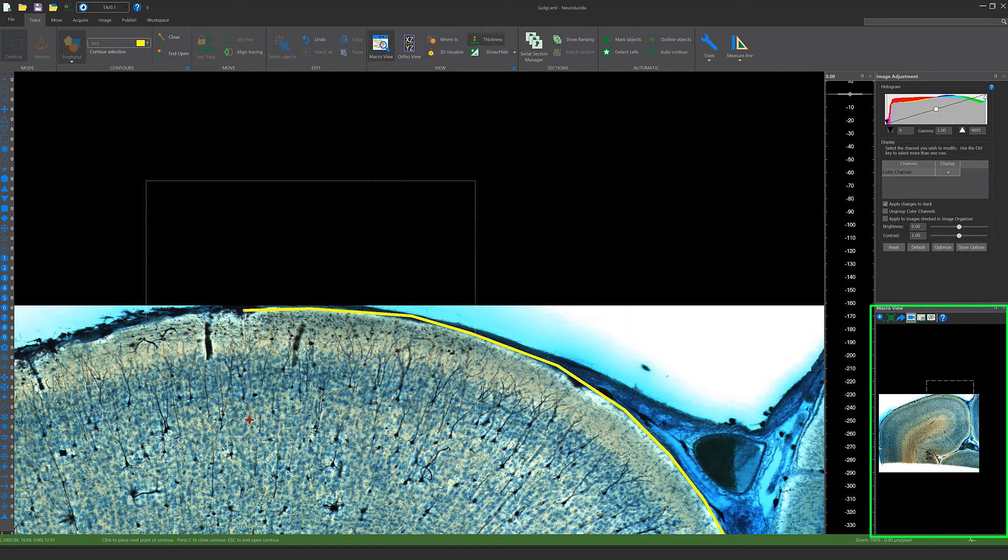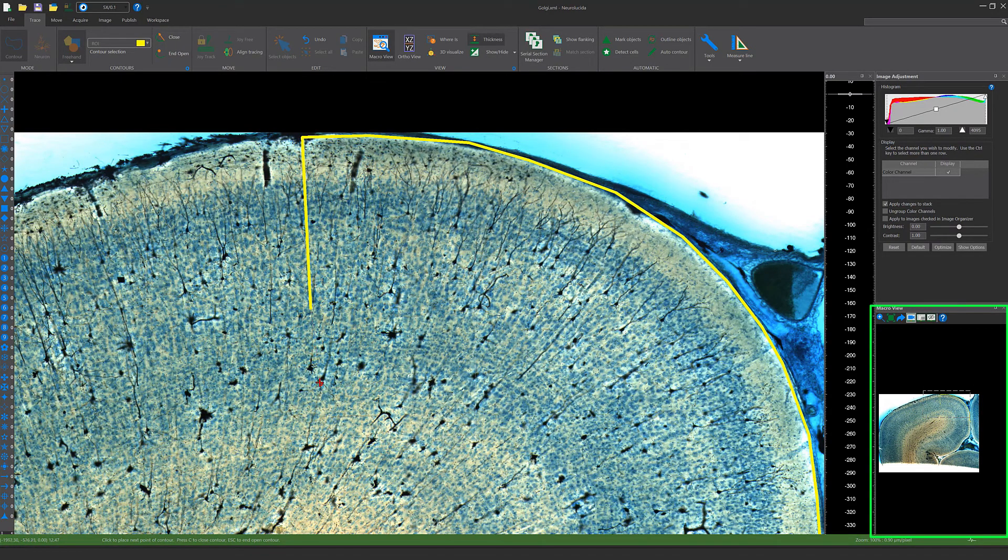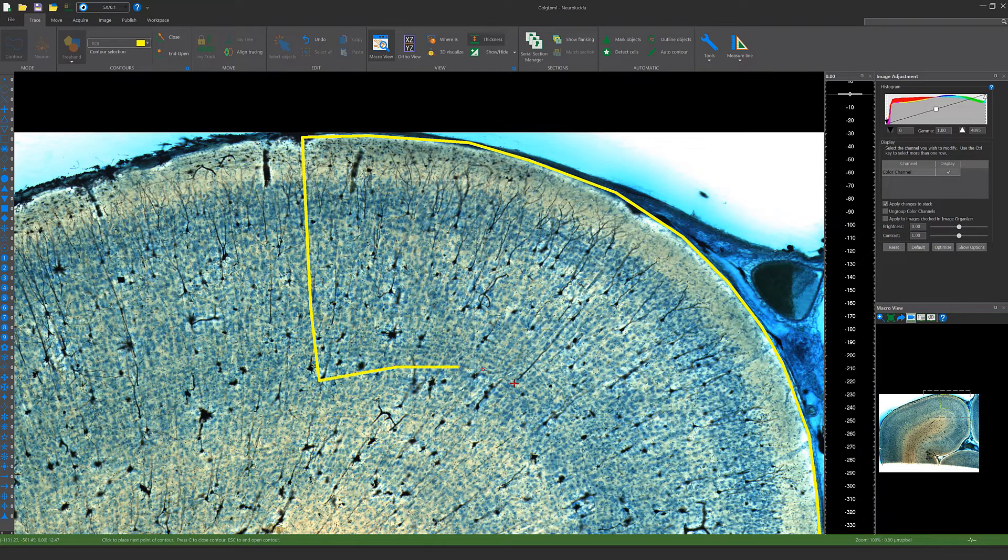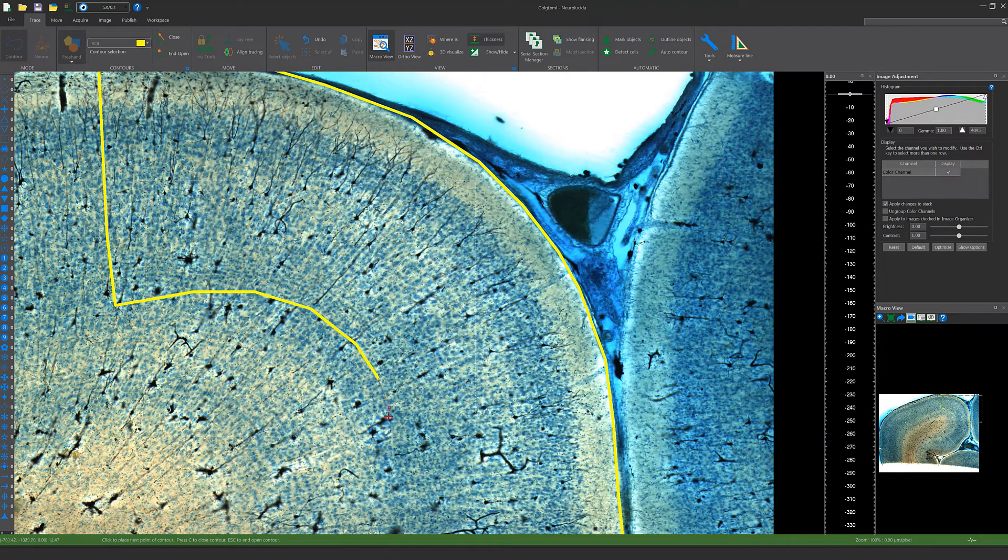The Macro View window is also updating in real time as you trace. When you're finished tracing, right click and choose Close Contour to close the contour.